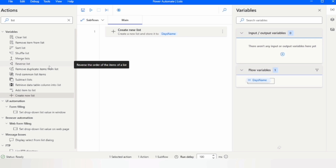Now let's add items to our list. We will use the 'Add item to list' action. Here you can specify the item to add — in this case we will add the names of the days.